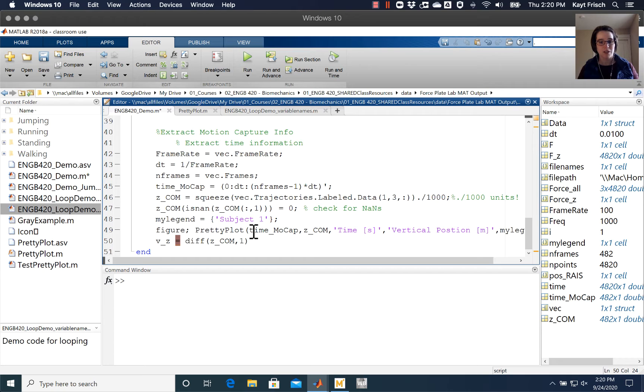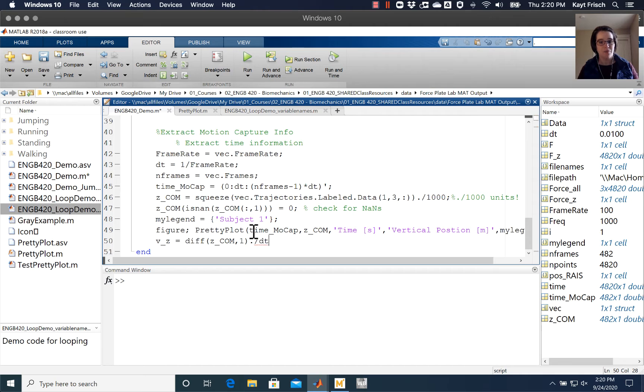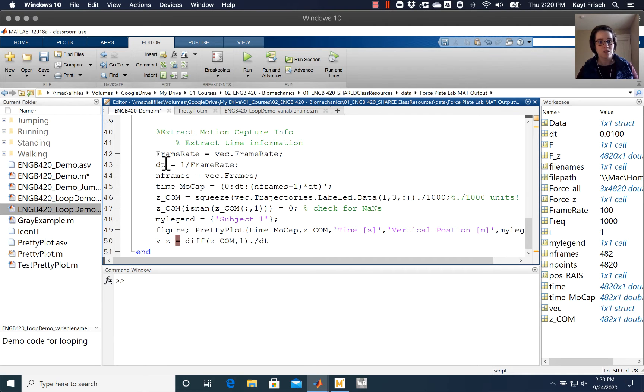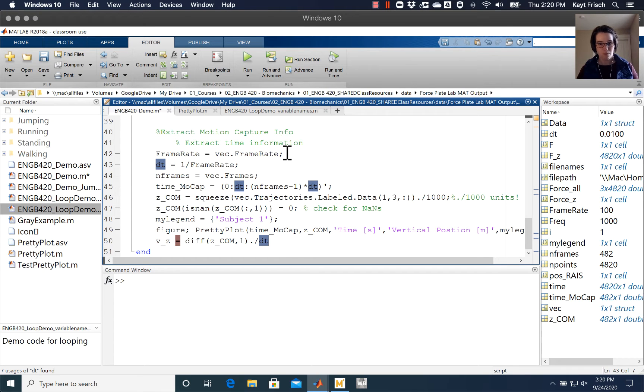And because we want to actually differentiate with respect to time, we're going to divide each element of our matrix by dt, the time step, which here is defined up there.